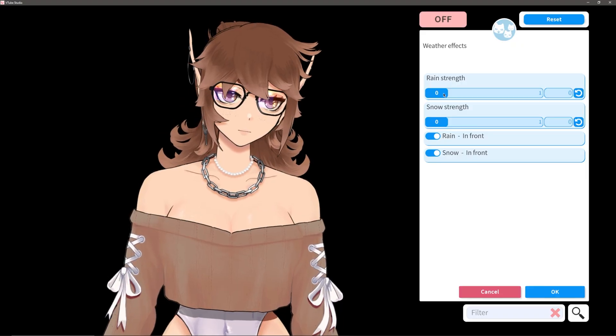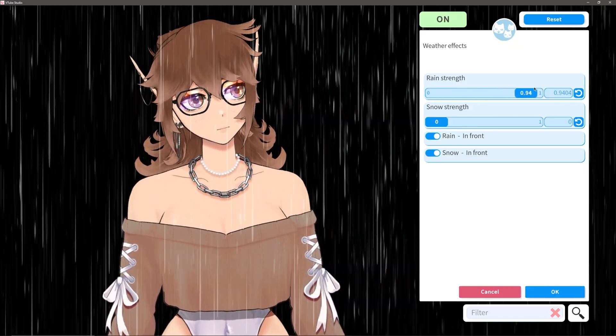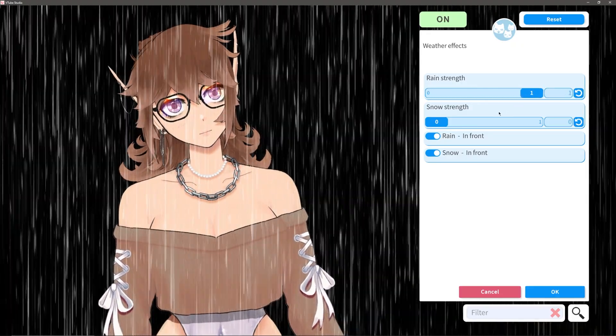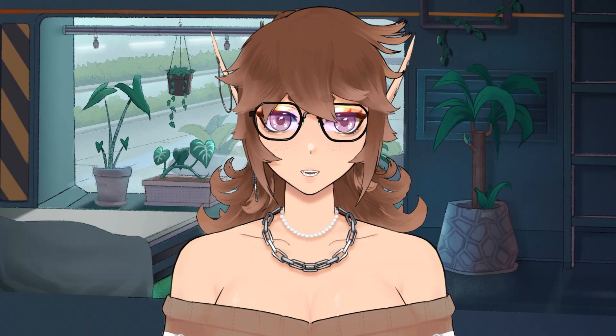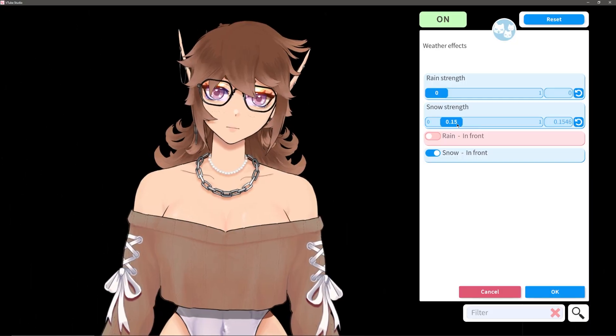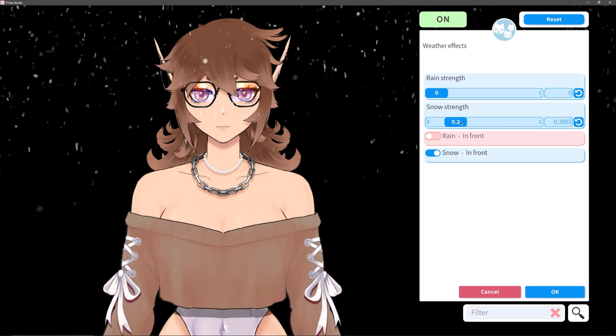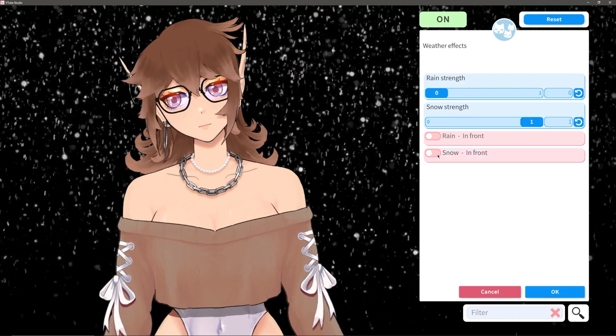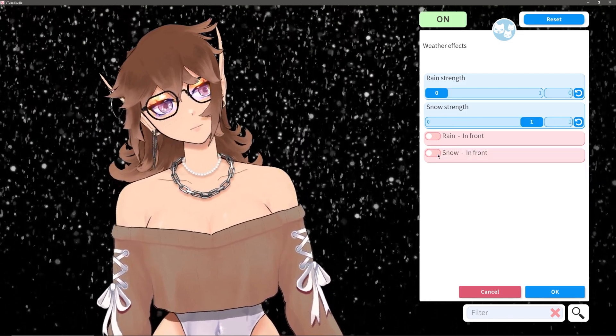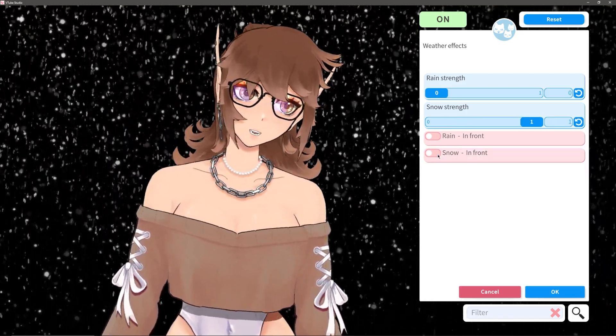The weather effects are super simple. They're limited to just rain and snow — although, I guess, what else would you have? Like hail? These are both just on an intensity slider, and you do have the ability to swap them in front of or behind your model.